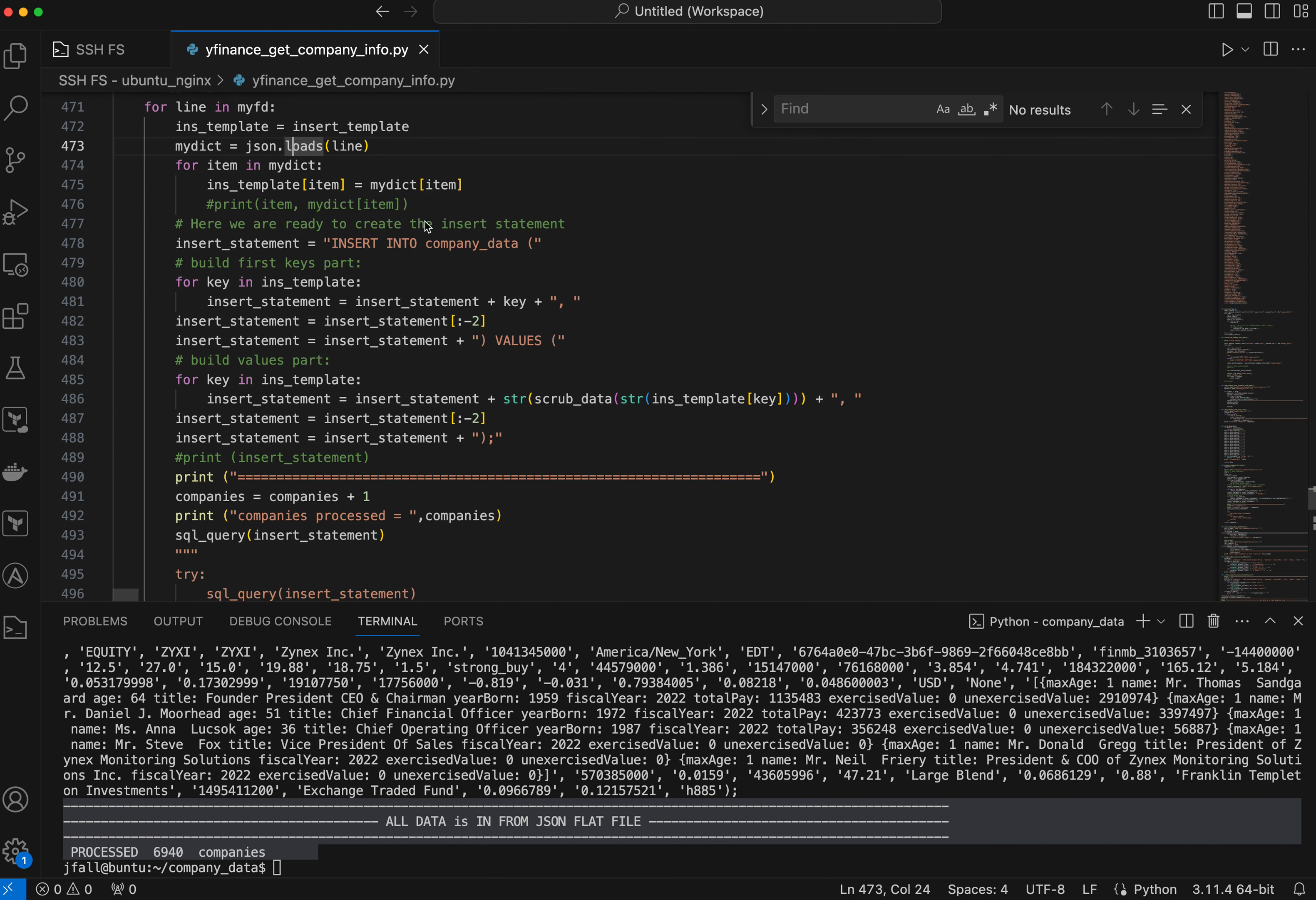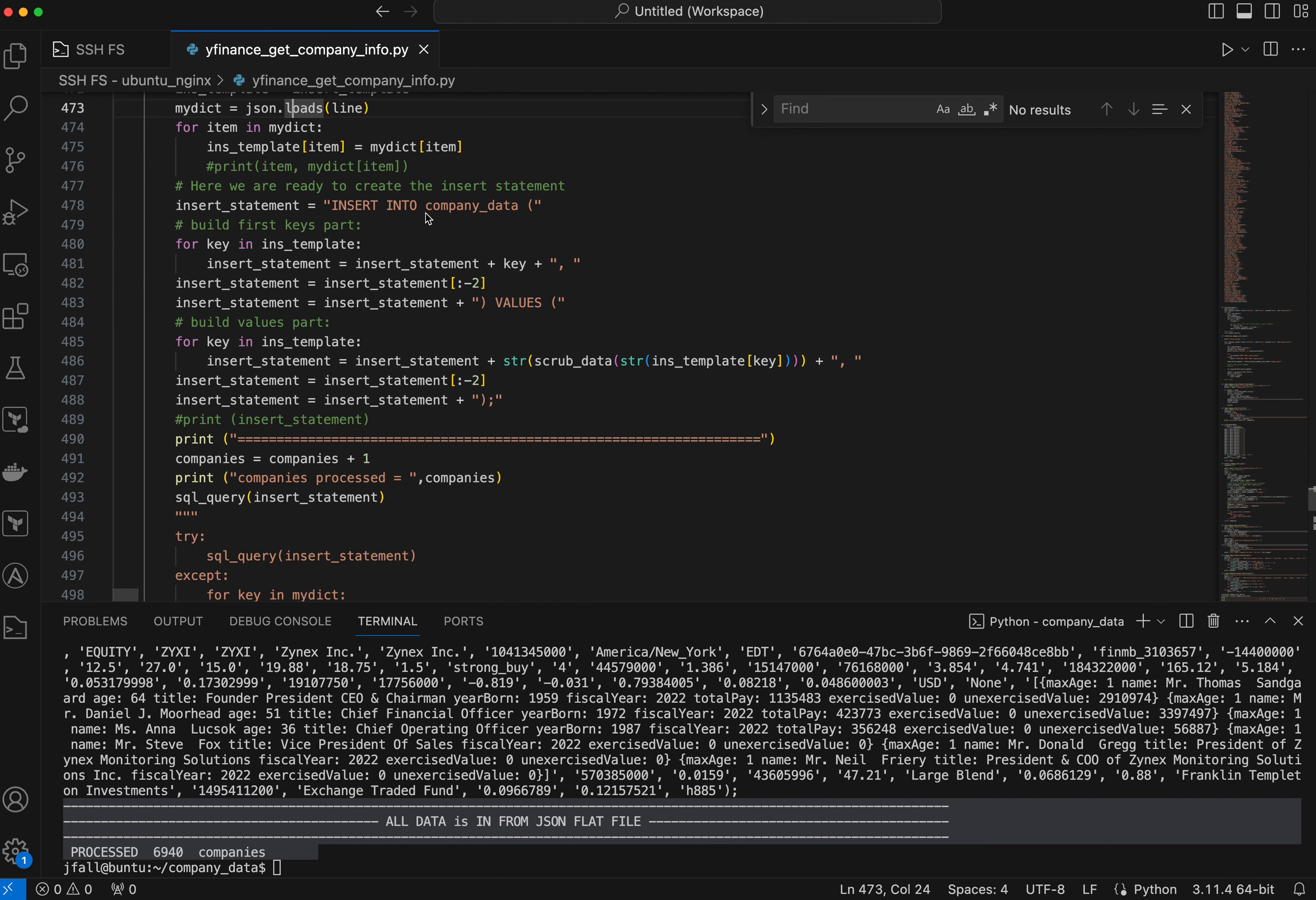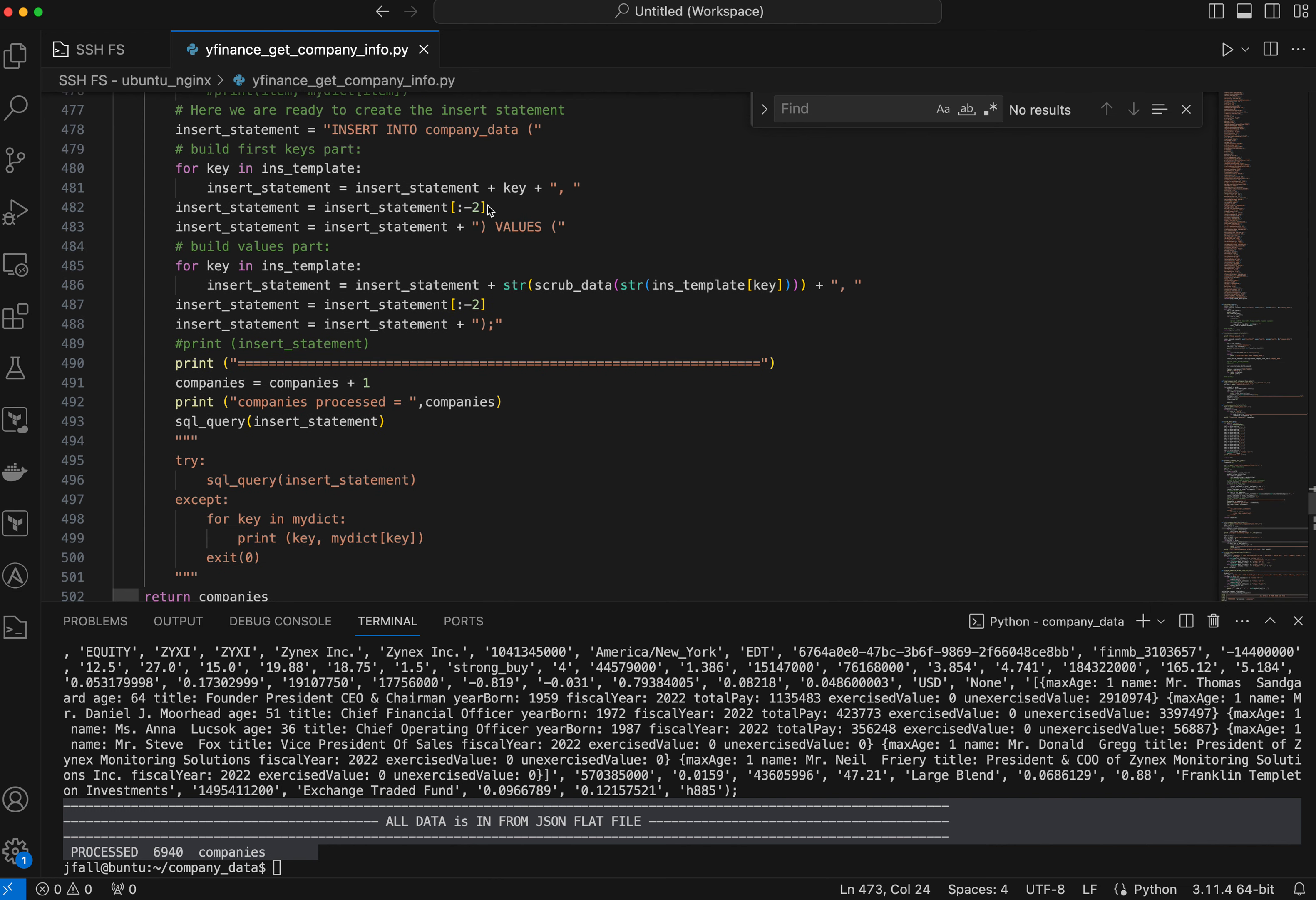And so now we're going to try and build this insert statement. So I'll do an insert. That's the first part of it. The database is called company data, and the table is called company data.